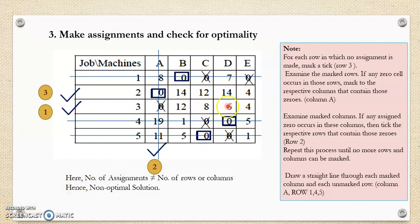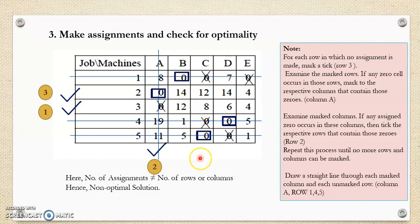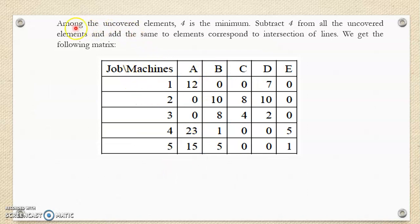Now locate the smallest uncovered element. Uncovered elements are those through which lines do not pass; covered elements are those where a line passes. The smallest uncovered element is important for constructing the new table. Subtract the smallest value from all the uncovered elements and add this value at the intersections of lines. The covered elements remain the same; they will not change. Among the uncovered elements, 4 is the minimum element. Subtract 4 from all uncovered elements and add the same value to elements at the intersections of lines. This step gives us the new modified matrix.